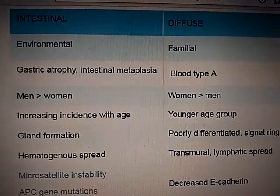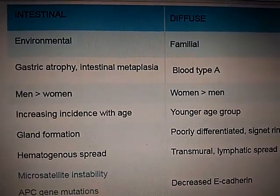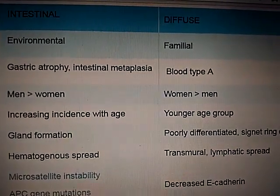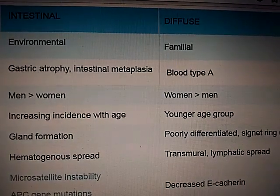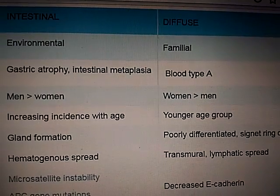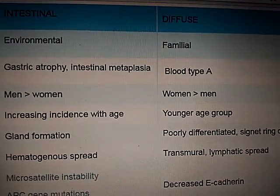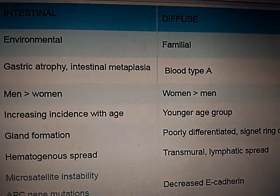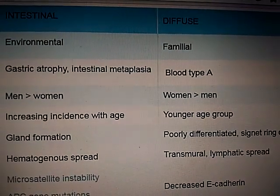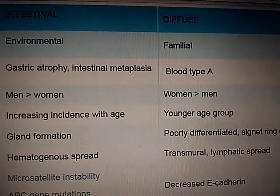Intestinal gastric carcinoma vs. diffuse gastric carcinoma. Diffuse is familial associated, while intestinal has an environmental etiology. Intestinal is also associated with gastric atrophy and intestinal metaplasia, and it has an H. pylori association.